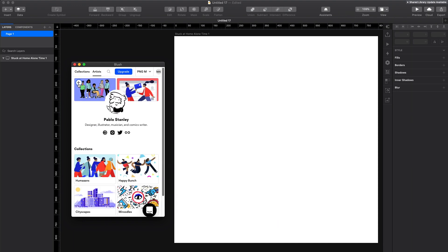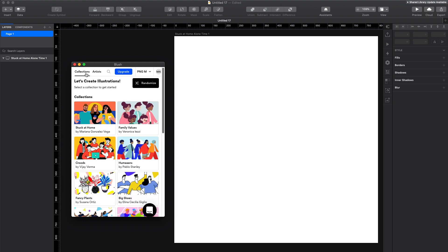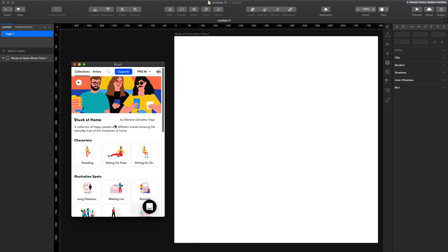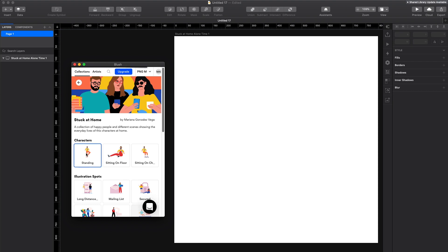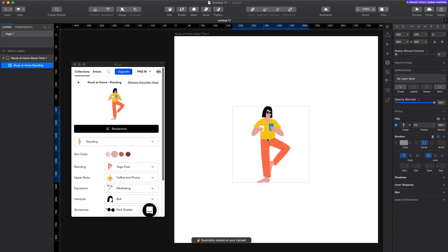I'm gonna pick collections and because we're all stuck at home right now, I'm gonna choose the collection called Stuck at Home. So let's start by adding a simple standing character. And as you can see, we can modify the skin color, the pose, the upper body...